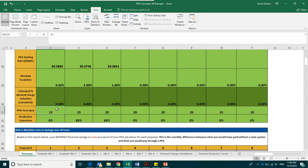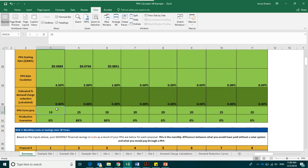The next box is the PPA term. This is the amount of time that you will be in a power purchase agreement with the developer. At the end of this term, the host organization and developer or financier will take whatever action is described in the PPA contract. Normally, either the developer will remove the system or the ownership of the system will shift from the developer to the host organization.